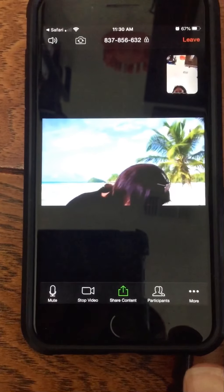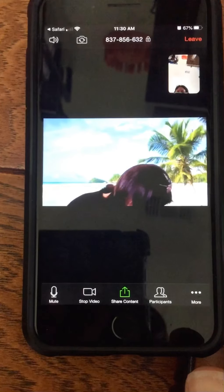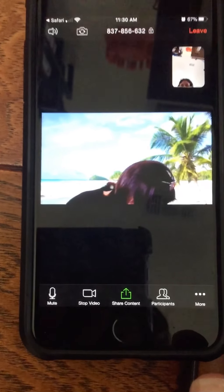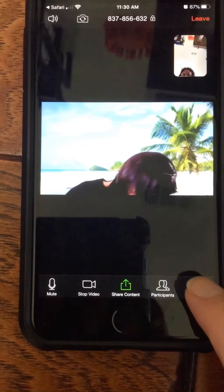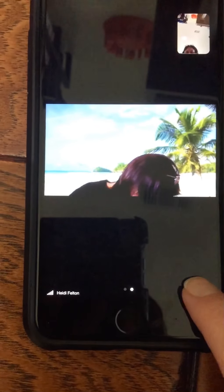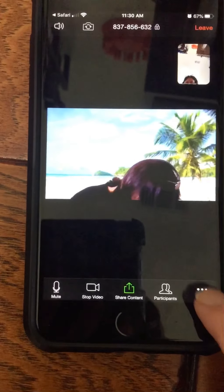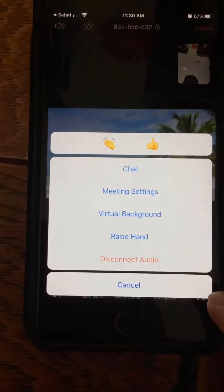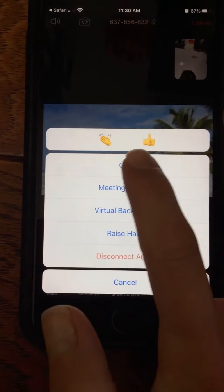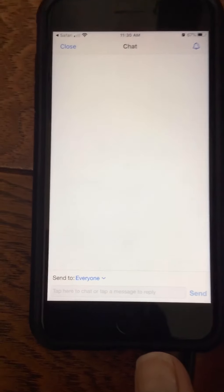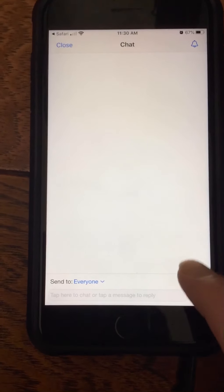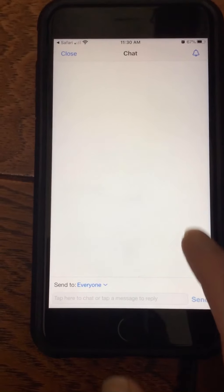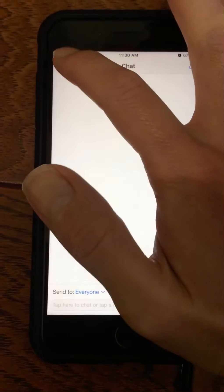If for some reason you are not able to see or hear me, or I can't hear you, click the More button and click Chat. That will allow us to type back and forth to figure out the problem.